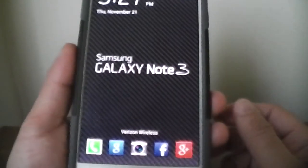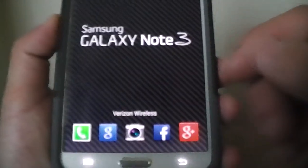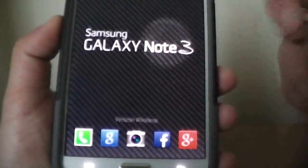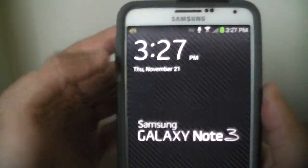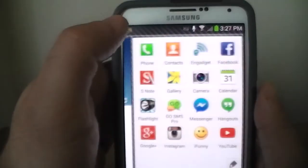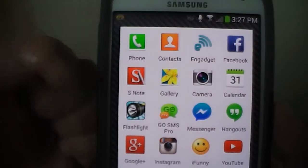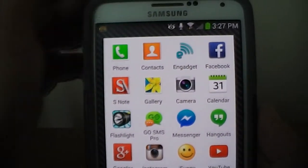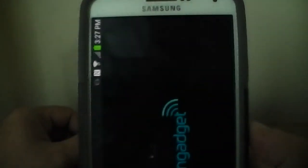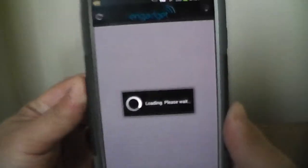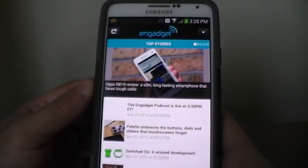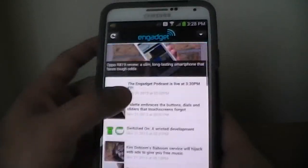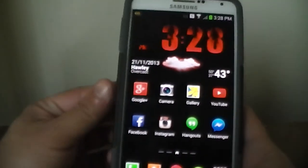Basically from the lock screen you have your apps that you can pick and launch, or you can also slide it and you can take it to your most favorite apps, which is pretty cool because then you can just launch them. Let's say I want to launch Engadget, it just launches Engadget. So that's definitely kind of cool.